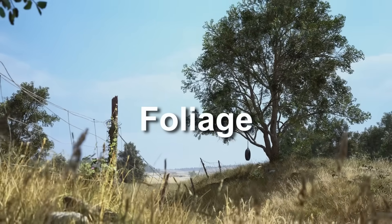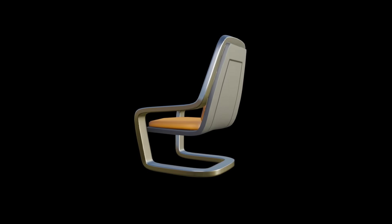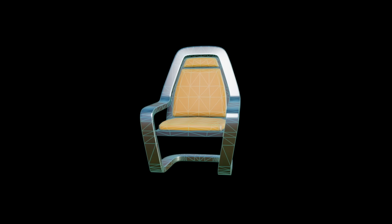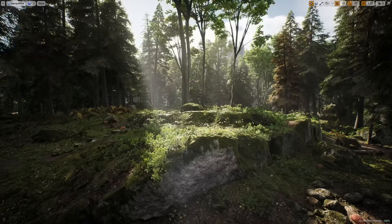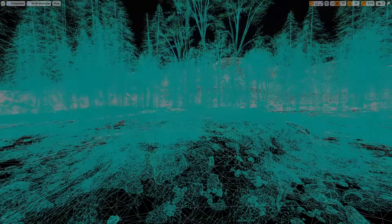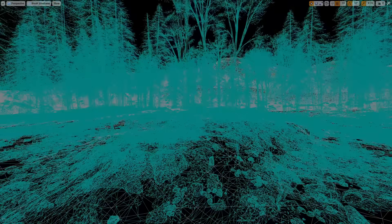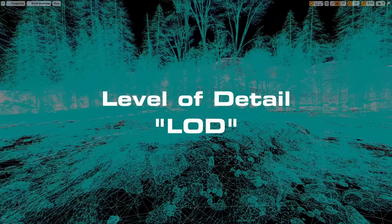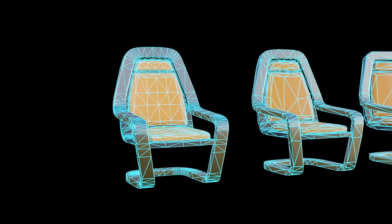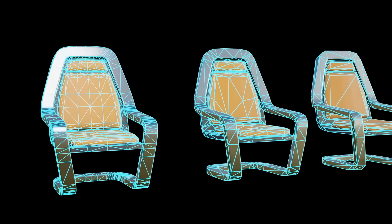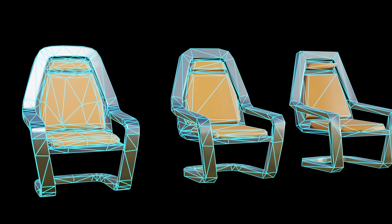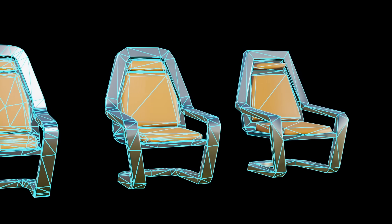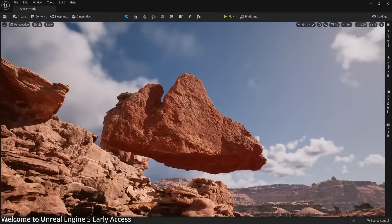Since Unreal Engine 5 came out, it introduced a revolutionary new way of rendering geometry called Nanite. Every object you see in computer graphics is composed of tiny flat planes of geometry called polygons, and the more polygons you have in your environment, the longer it will take to render. This is why video games developed a system called Level of Detail, or LOD for short — the further away an object is from the camera, the less polygons it uses to render.